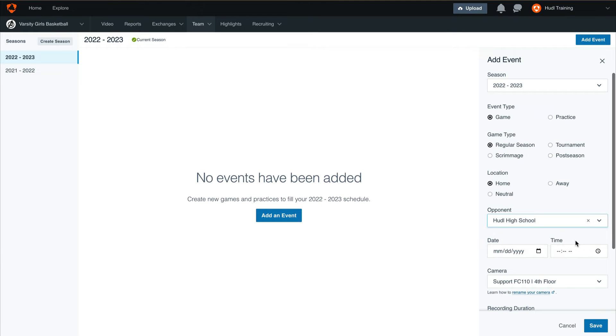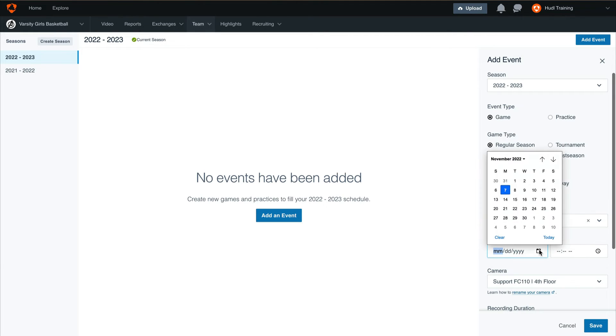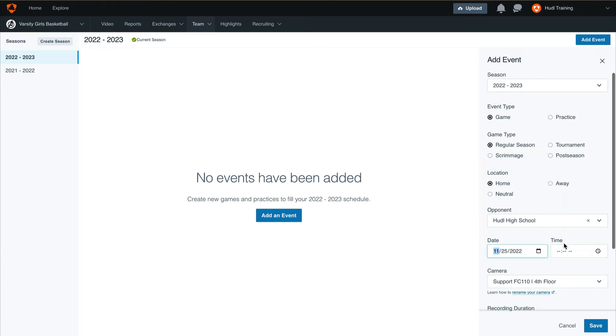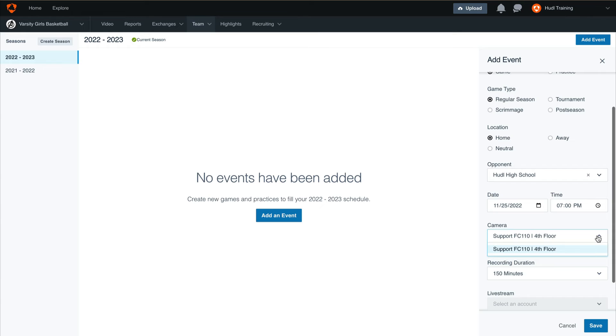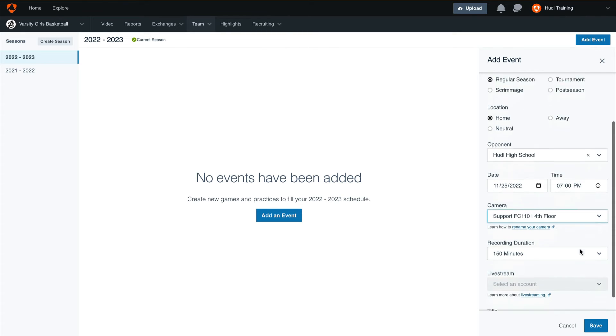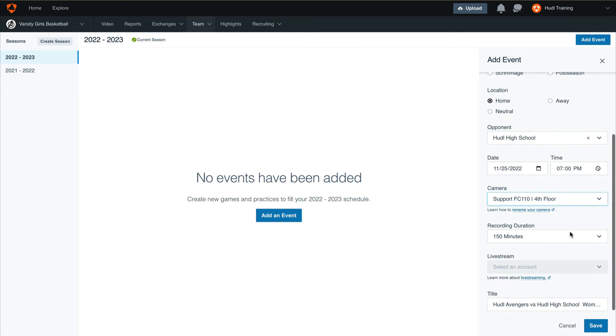Next, select the date and time for this game. Now that we have selected the date and time, we can now choose which camera we'll use to record this game. This can be helpful if you have multiple facilities with two different focus cameras. After selecting the focus camera that you'd like to use to record, then select the recording duration for how long your games will normally last.